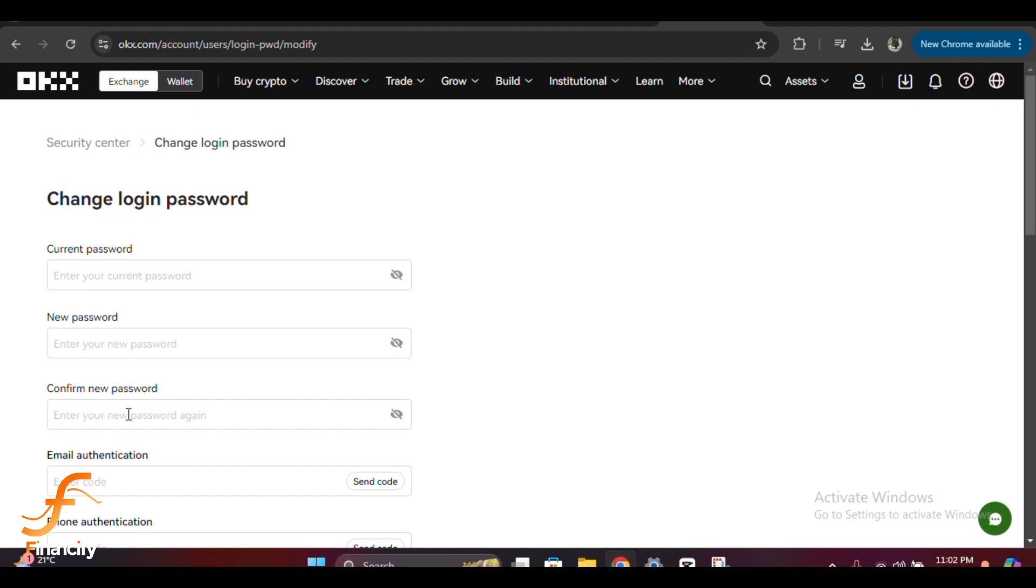Now re-enter your new password in the confirmation field to make sure it matches. Double check both fields to avoid any typos.